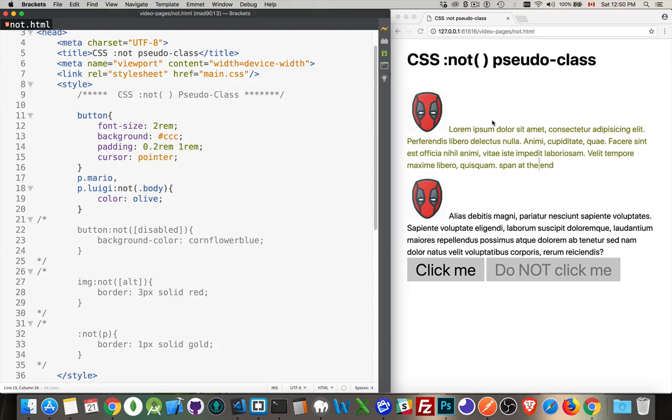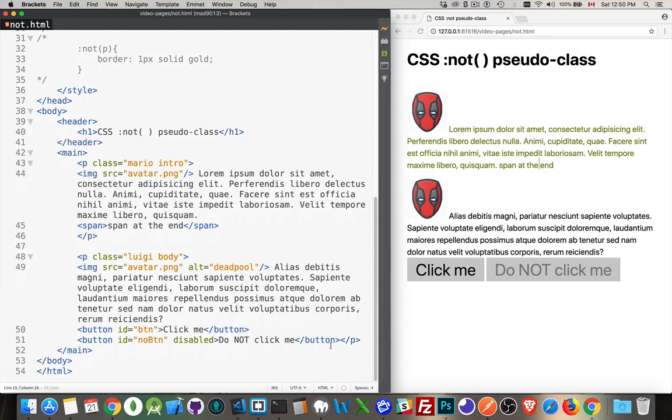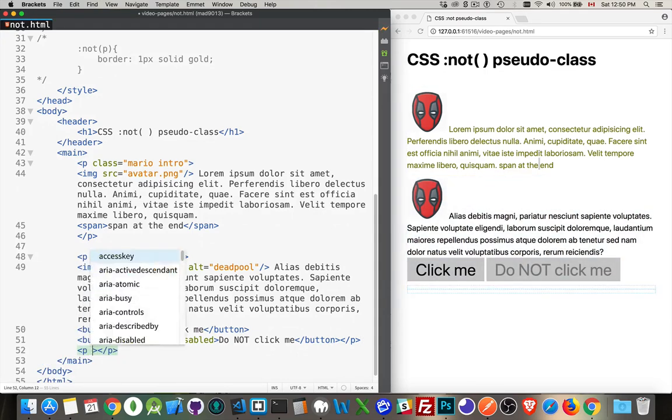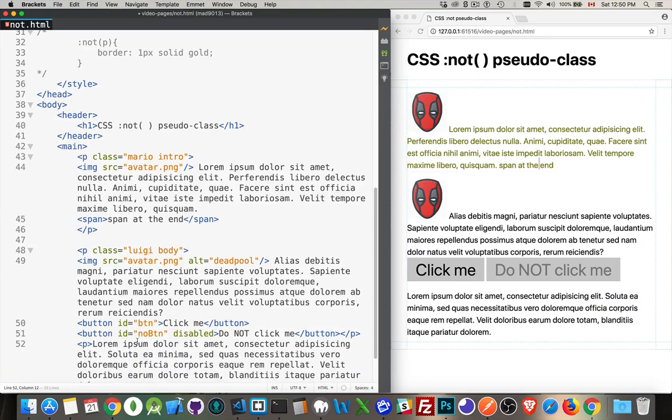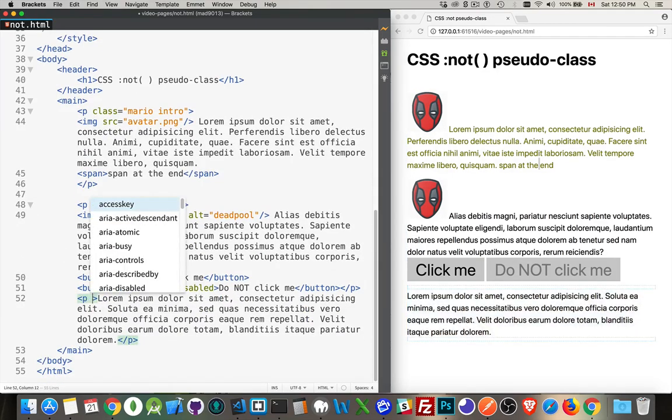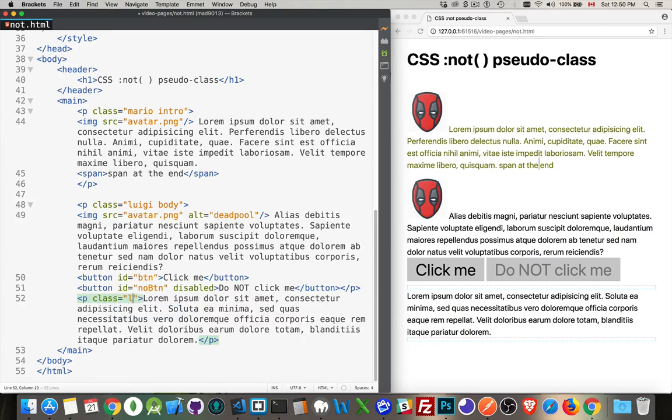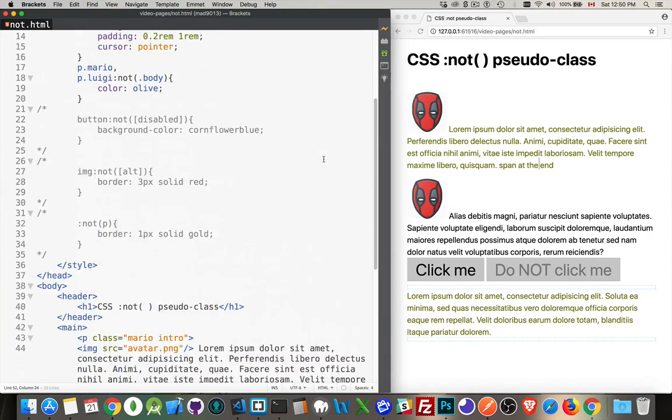So we got the one that has the class Mario, but Luigi, because it does have the class body, is not getting this styling. Let's add another paragraph down here at the bottom. And here, I'll quickly add some content in there. That's the Emmet plugin, if you're wondering, that I was using. And this one's got the class Luigi, but I haven't added the class body to it, so it does get the olive styling.